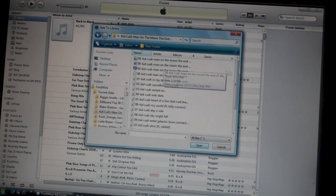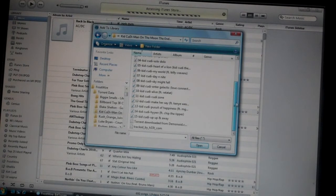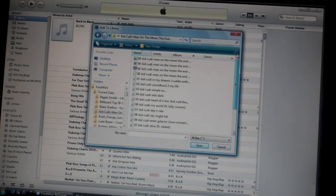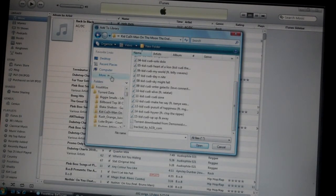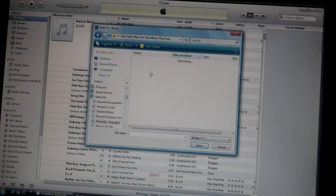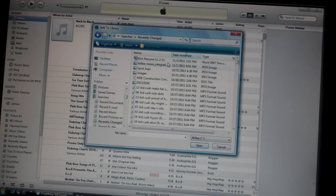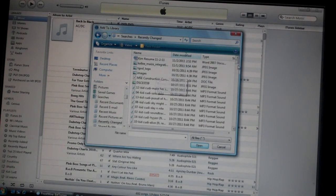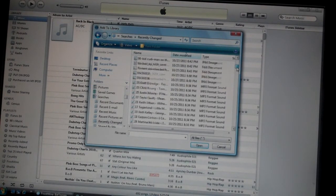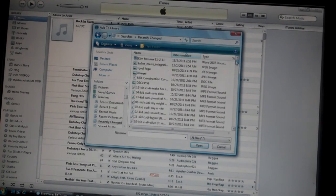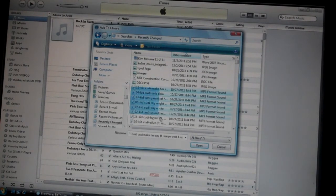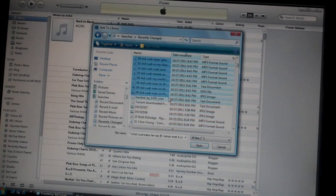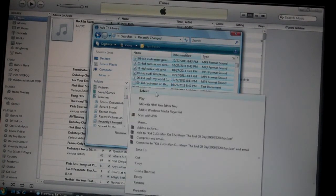Then all of the recently downloaded songs should come up. But if they don't, just click more and then recently changed. Then it'll show all the songs that you've recently downloaded. You can right click it and highlight whatever songs you want. Once you do that, click select.